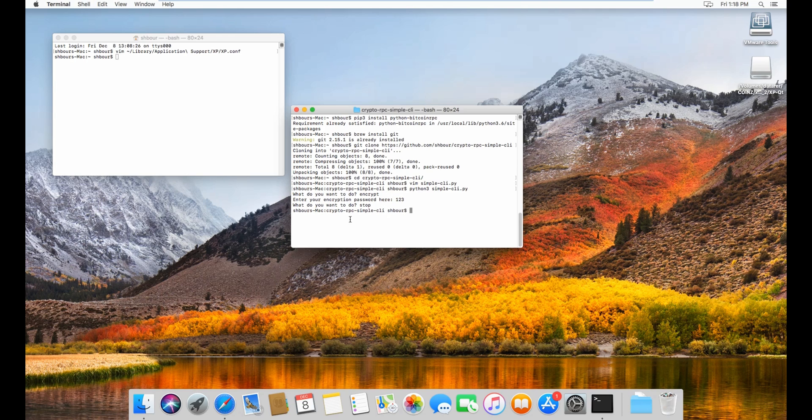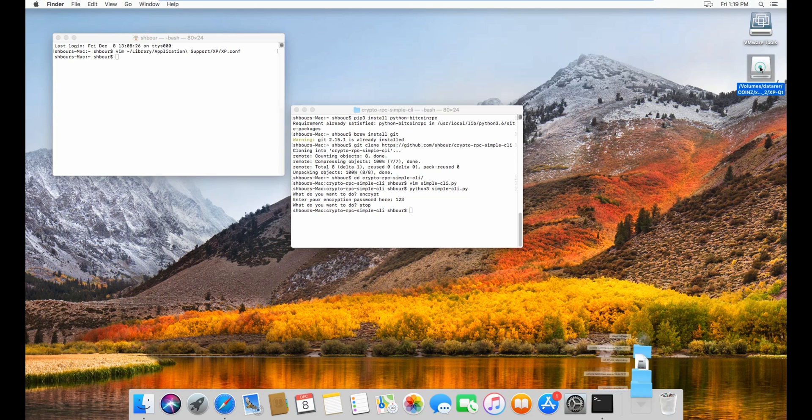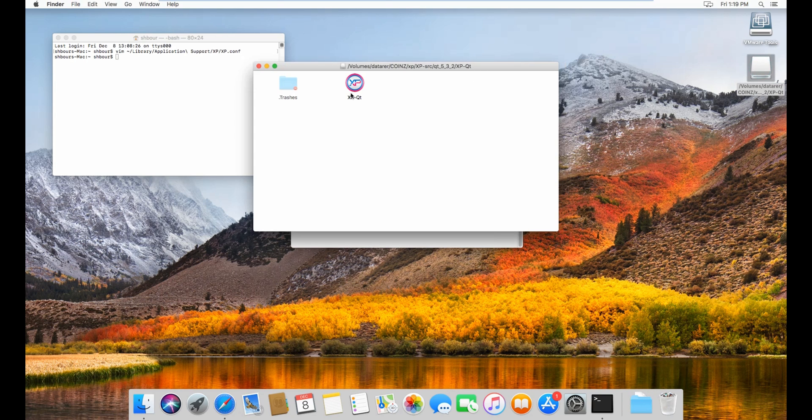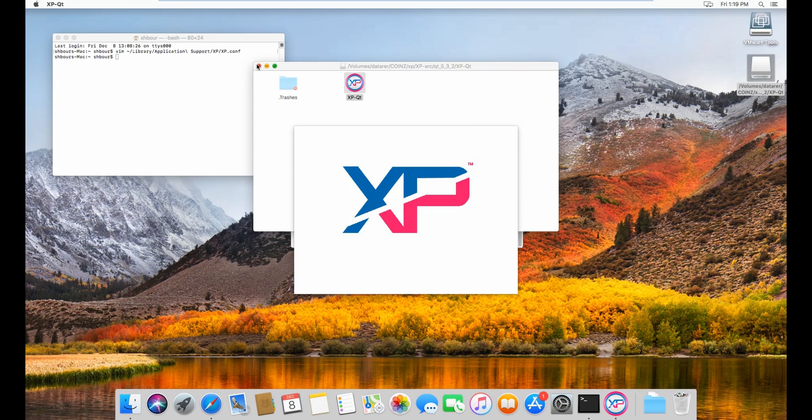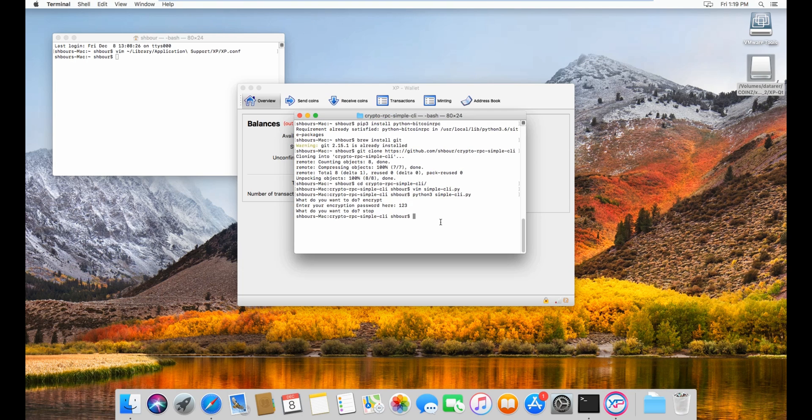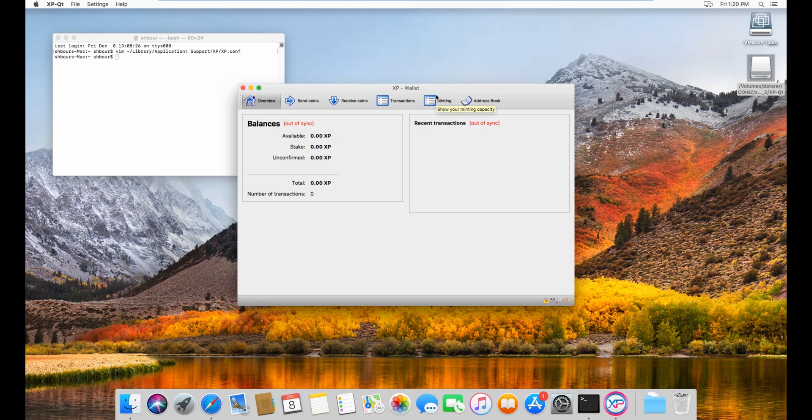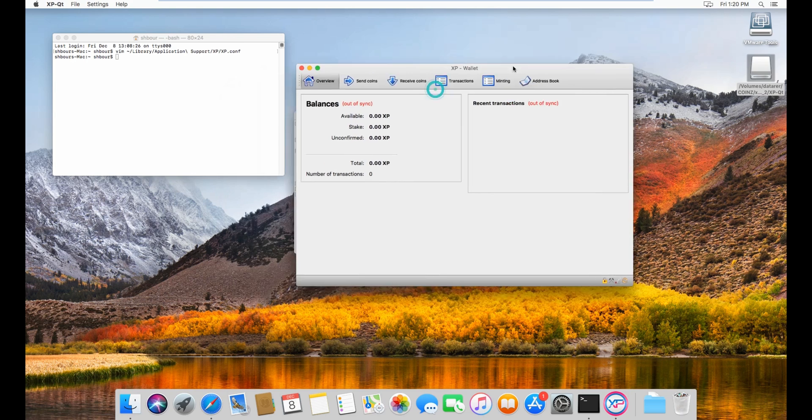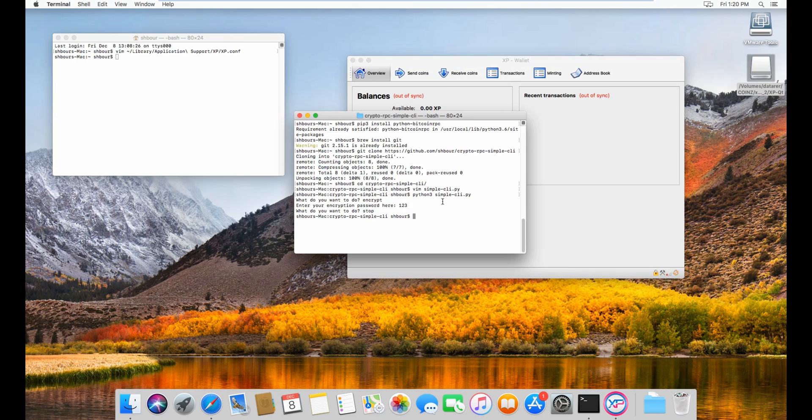Now that you have your wallet encrypted, let's go back to the wallet right here. Open, then wait for it to open. As you can see here, now the wallet is encrypted since we encrypted it before right here with encryption password and we entered 123.